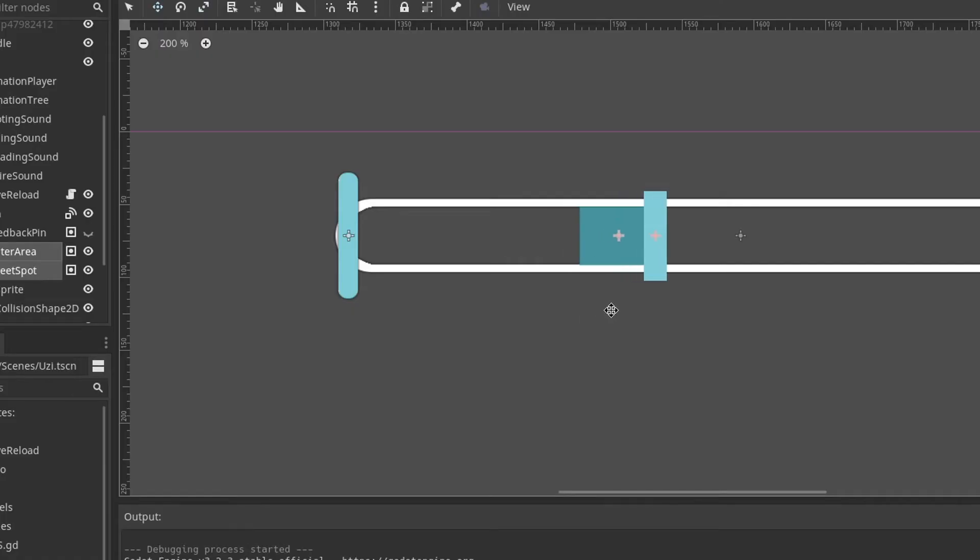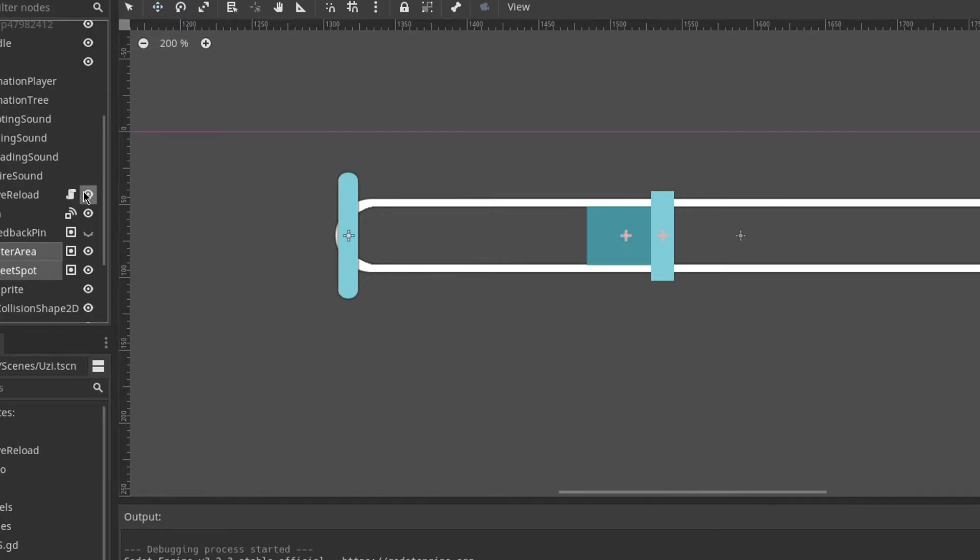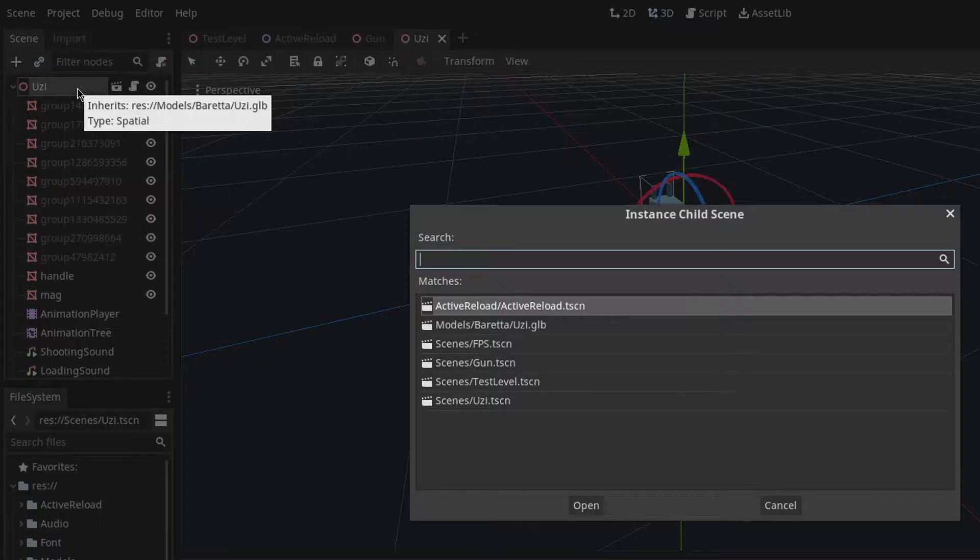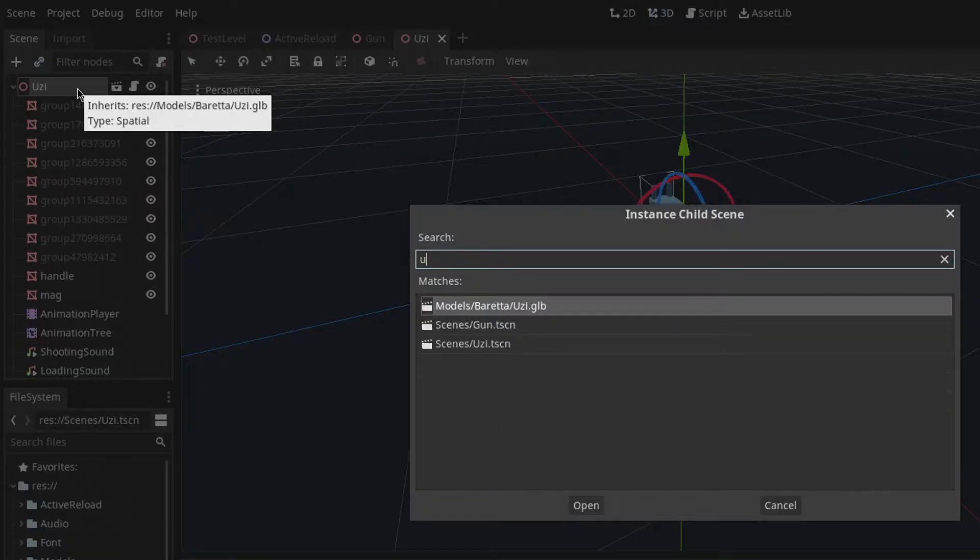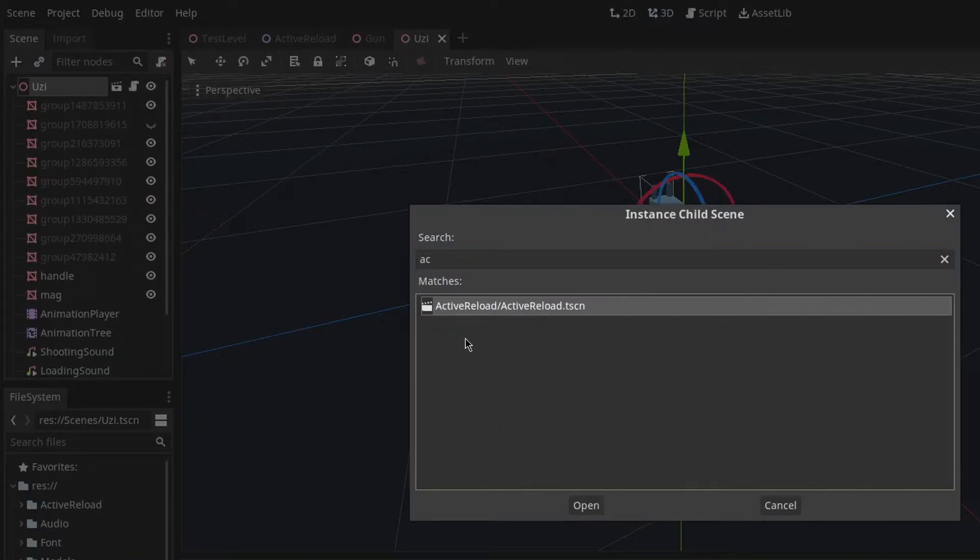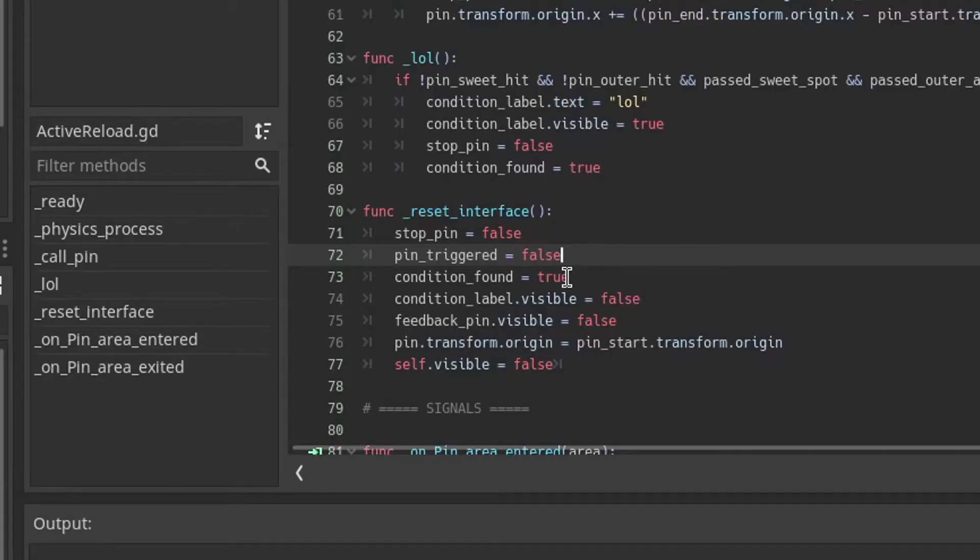This can be an issue if this mechanic were to be used on another gun. This is because maybe you want to have the sweet and outer areas in different sizes or different locations for different guns. The best way to fix this was to instantiate it into a scene before running the game and just resetting the interface pin and visibility when the reload was completed.